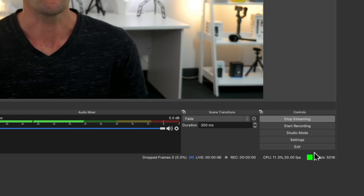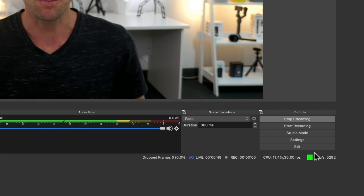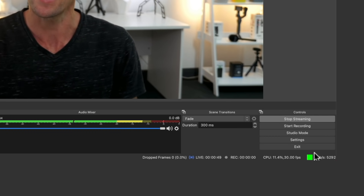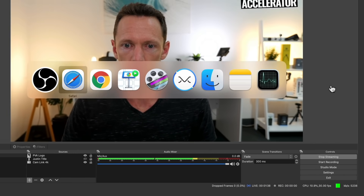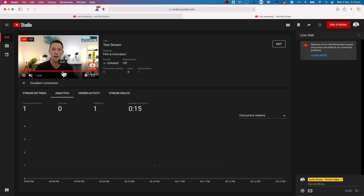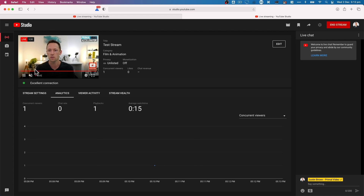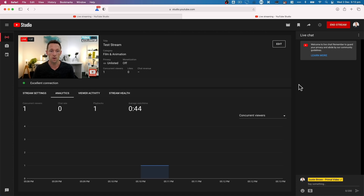Switching over to the YouTube side, we can see we're actually live on YouTube — it automatically started the live stream and says the stream is in excellent condition. It also gives us our live chat, which is why I like to have this open when I'm live on YouTube so I can still interact and talk to everyone while we're live.